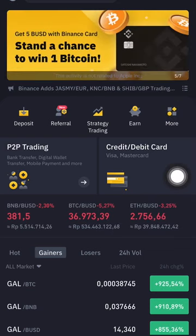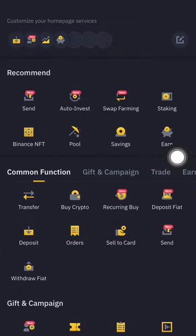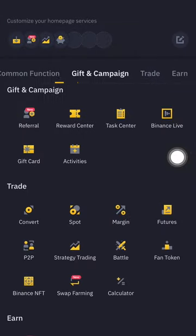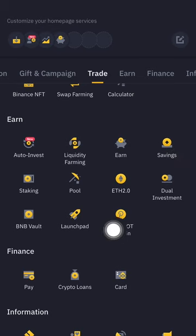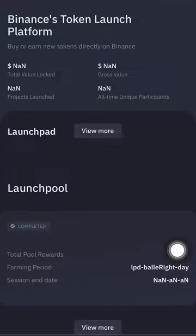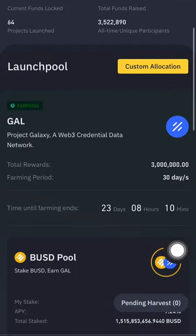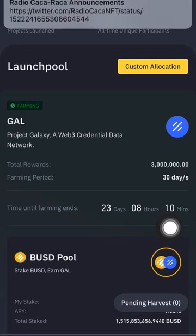Make sure you go to 'More' here, scroll up, and go to the Launchpad. We're going to the Launchpad here. We have like 23 days until farming ends, so you can get it totally free.